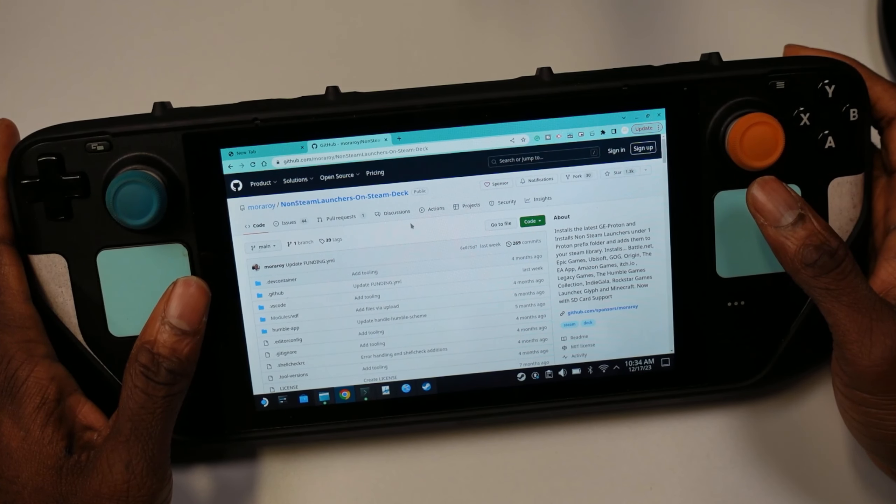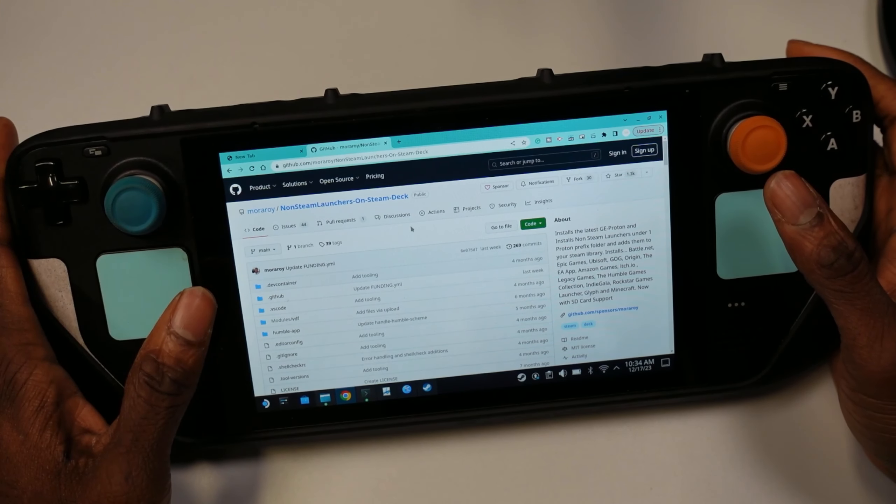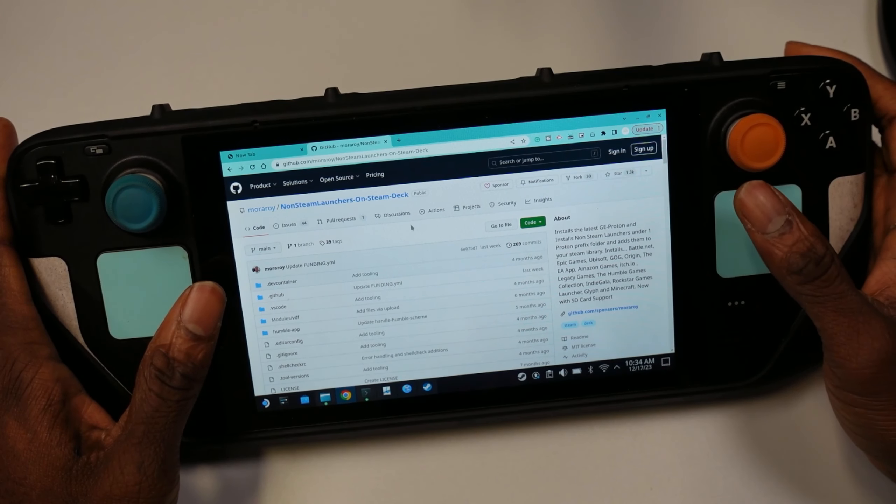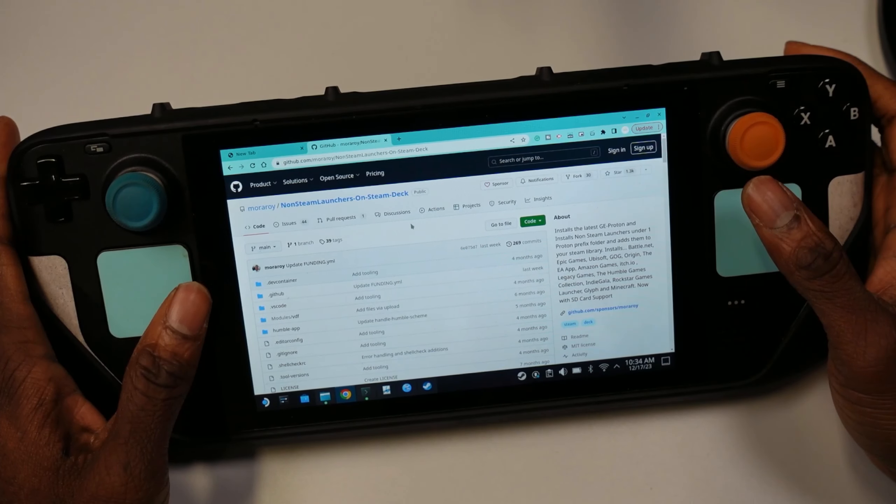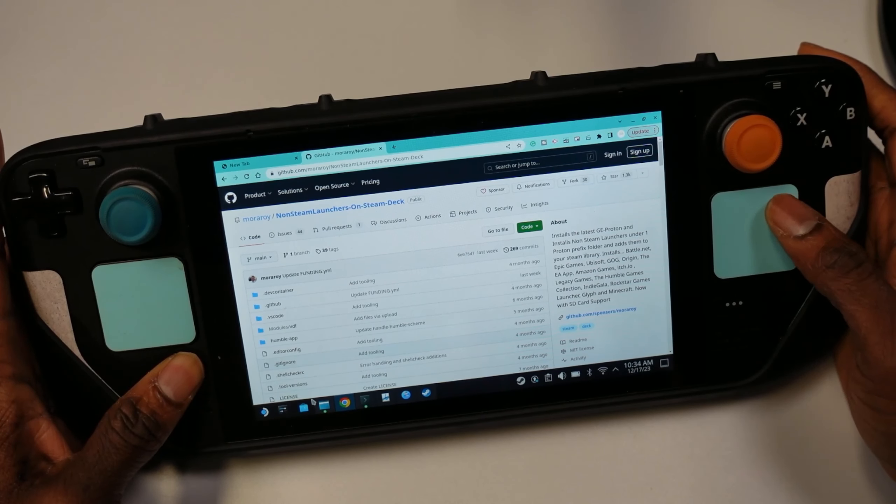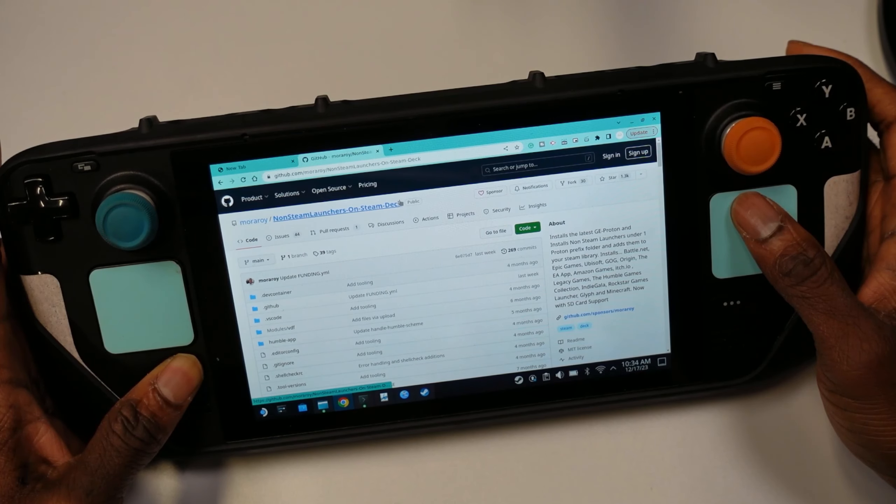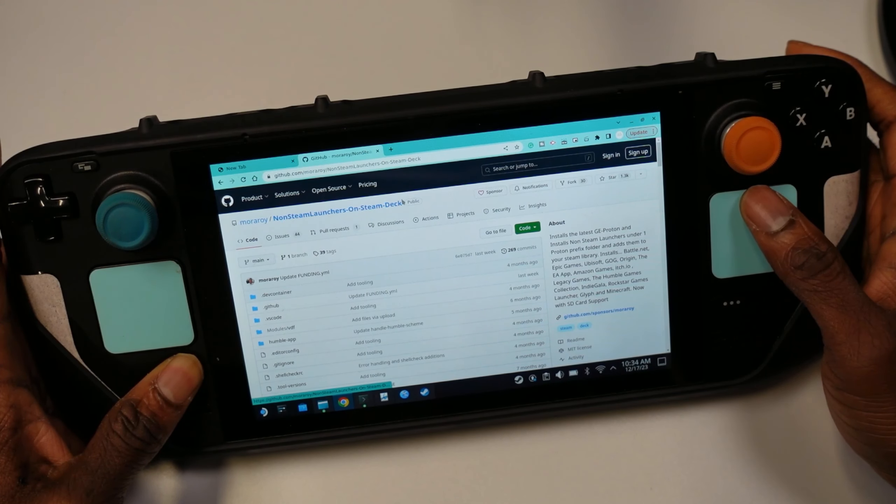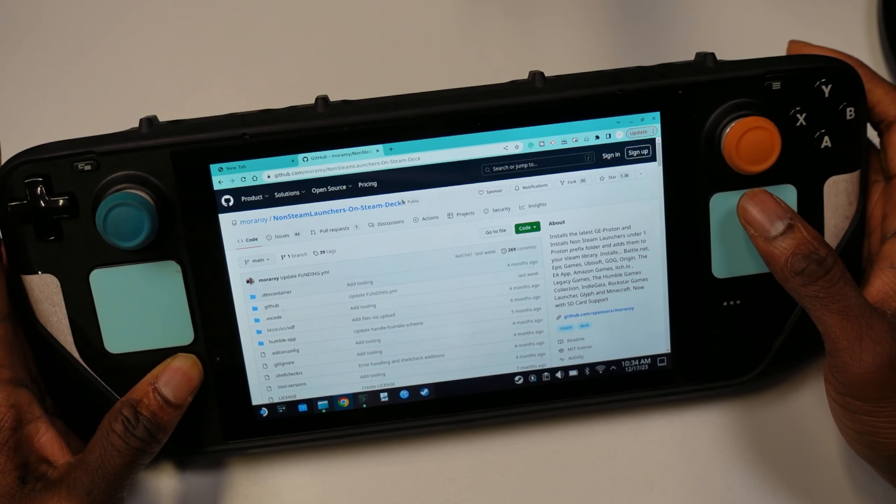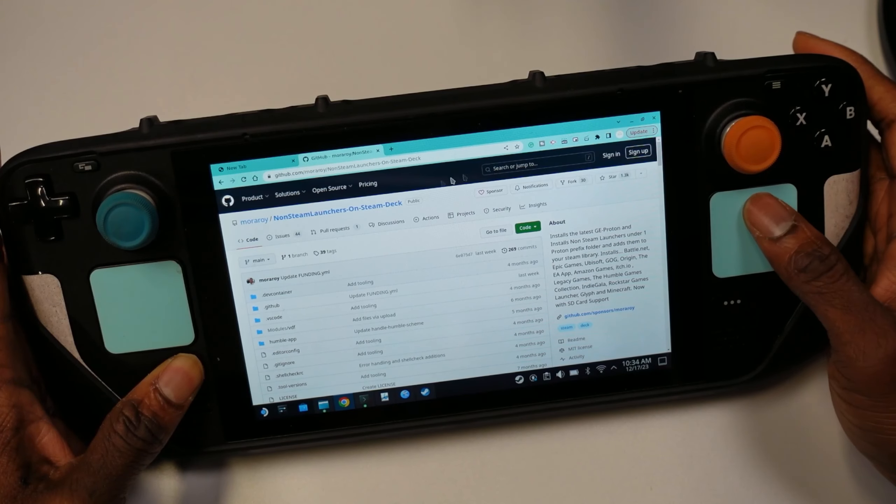To get this, you need to go to desktop mode and open up a browser. Here I have Google Chrome open. Then you just need to search for 'non-steam game launch and steam deck.' I'll post the link in the description so you don't even have to search for it - just click the link and it should get you right to this page.